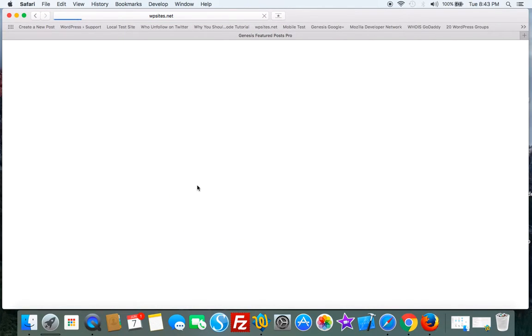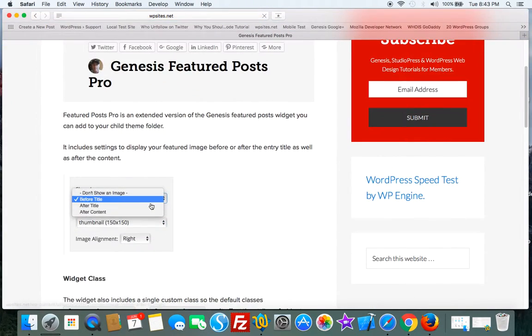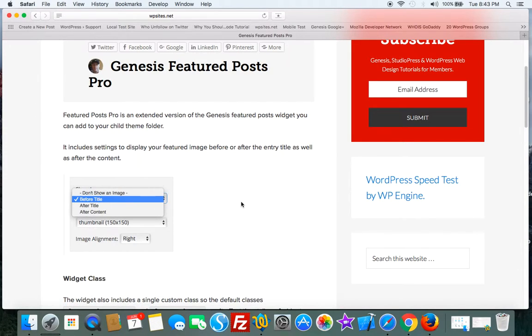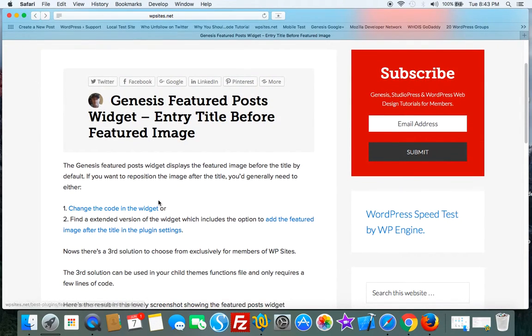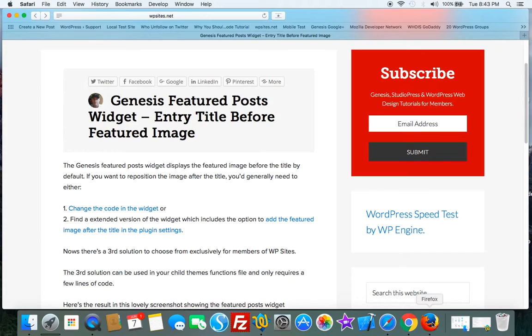I've also added a setting so you can just switch the settings in the widget settings. That makes it pretty easy, but both solutions involve copying the code over from Genesis to your child theme. Now there's a third solution,